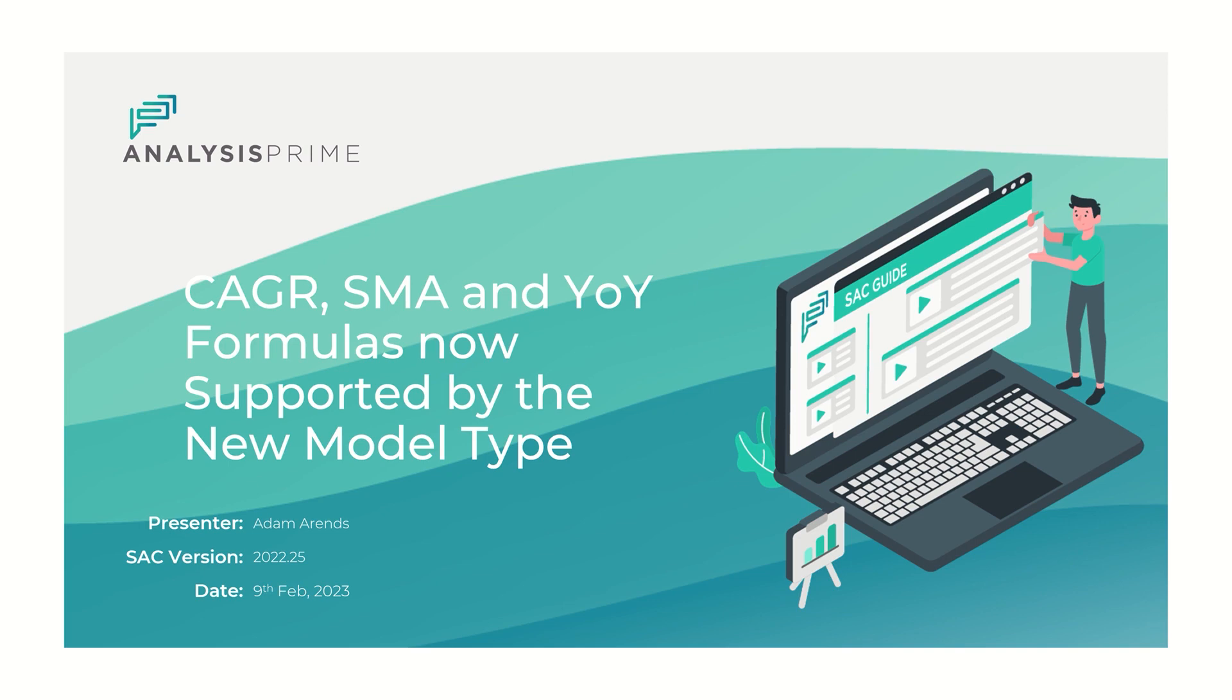Today I'm going to show how to use the new formulas available for model calculations and the new model type as part of the latest SAC release.